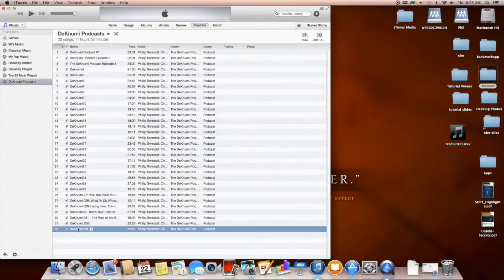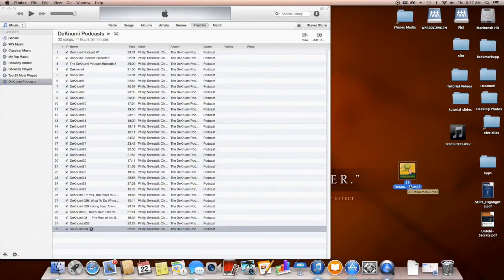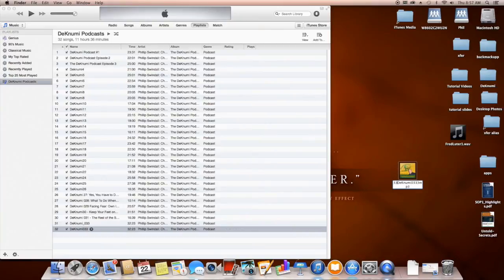I click on the file and drag it over to the desktop. Now look — it has the track number, the file name, and then MP3, with the artwork icon as its graphic. Before we upload it, I prefer to remove that track number prefix, so I'm going to delete the '33' from the filename. Now it says decknumi033.mp3.